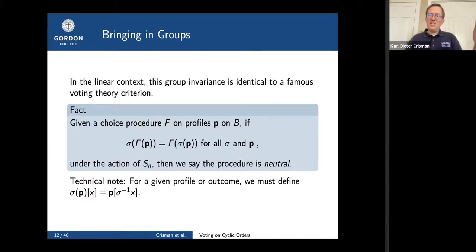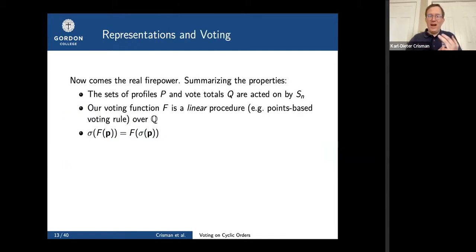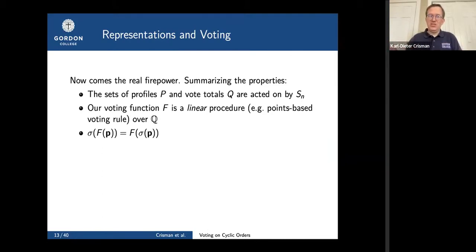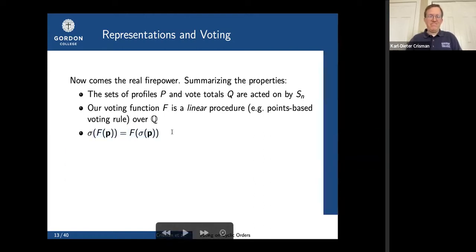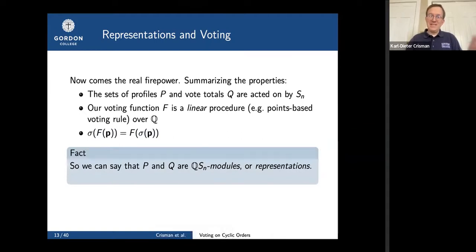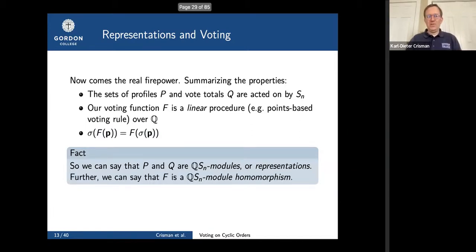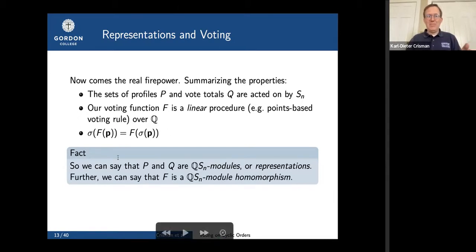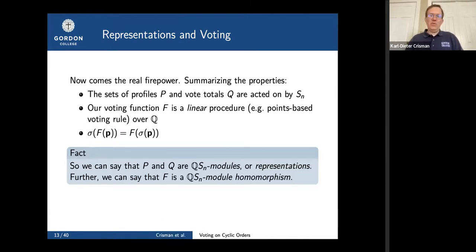This neutrality property looks just like an algebraic property — invariance under a group action. We have profiles and vote totals as vector spaces acted on by a group, the function itself is a linear procedure (a matrix), and it's invariant under the group action. That's exactly what a representation is — these are Q[Sn]-modules, vector spaces with a meaningful group action. Because the function has this property, it's automatically a Q[Sn]-module homomorphism. So starting with voting, we end up with representations.